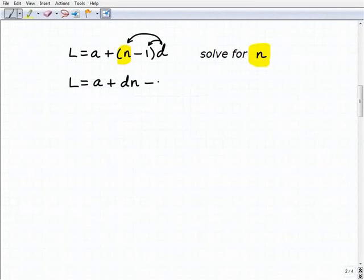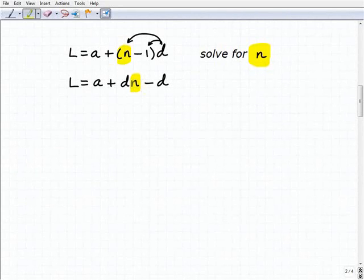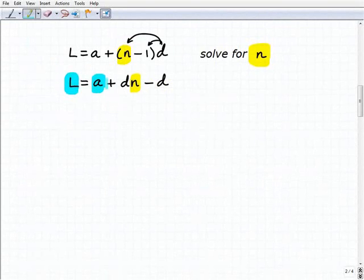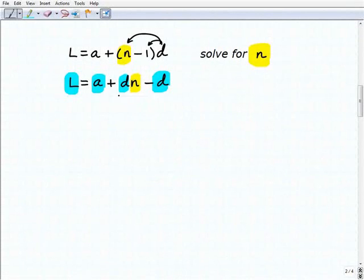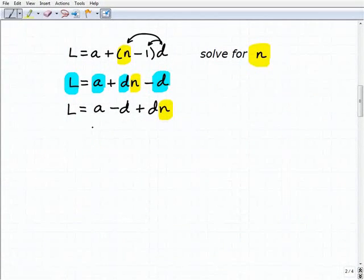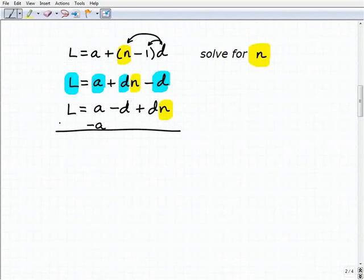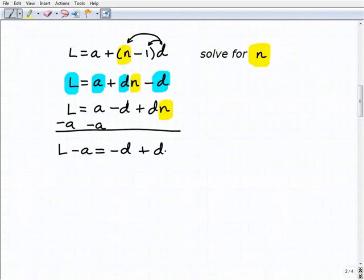So l equals a plus, distributing d, we get d times n minus d. Keeping our eye on n — the variable we're solving for — we treat everything else as a number: l, a, and both d's. Next, I'm going to combine like terms: l equals a minus d plus d times n. Now I'm going to move the terms a and minus d to the other side. Subtracting a from both sides gives l minus a equals negative d plus d times n. Then I add d to both sides of the equation.